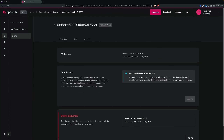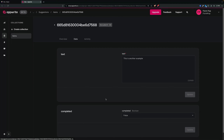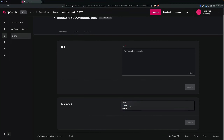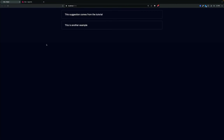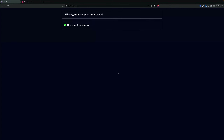Let's change a suggestion to completed — update it from false to true, refresh, and look at that, we have the checkmark if it's completed. Now let's take a step back: we have the Read part of CRUD — we list all the documents. Now let's see how we can create a new document.